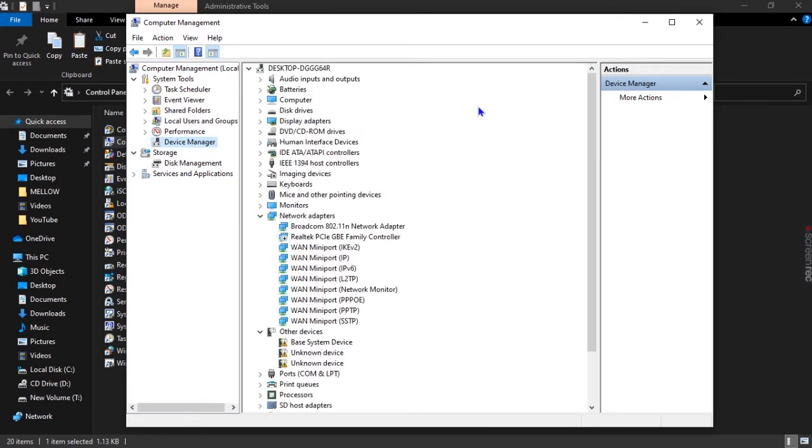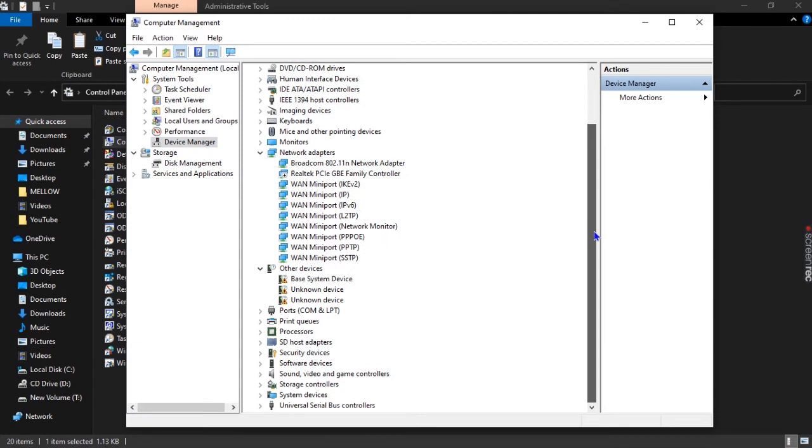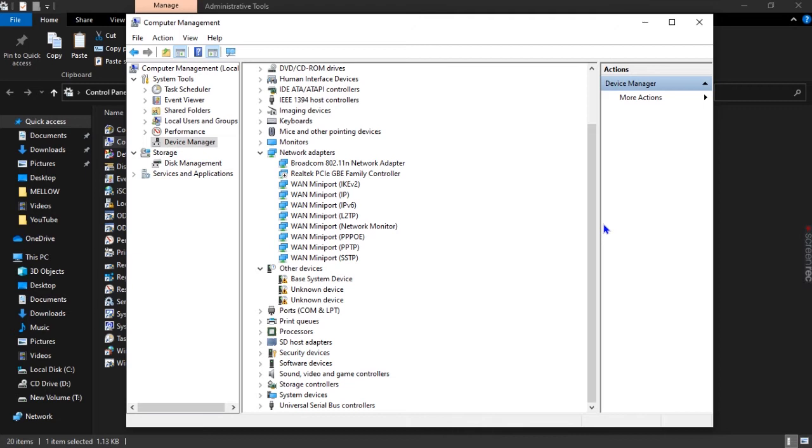In this Device Manager, we are going to scroll down because we're going to be disabling our USB port. USB is actually Universal Serial Bus, so that is what the USB is actually about.